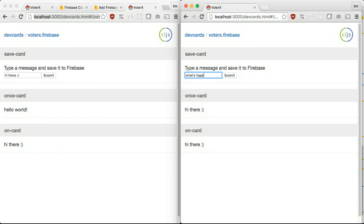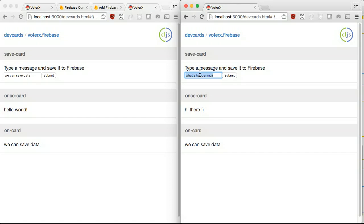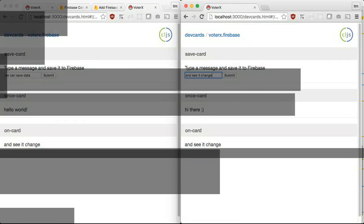When a user changes a value, the other user sees the new data. We didn't need to write any explicit communication code. The changes flow down as they happen. Pretty cool.